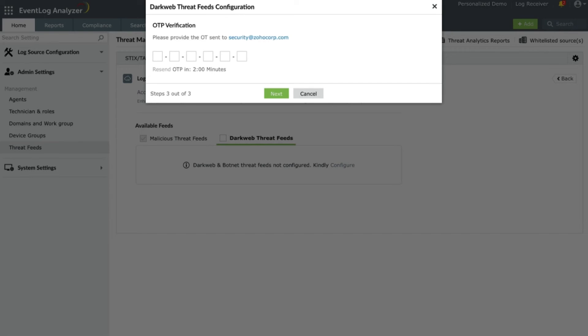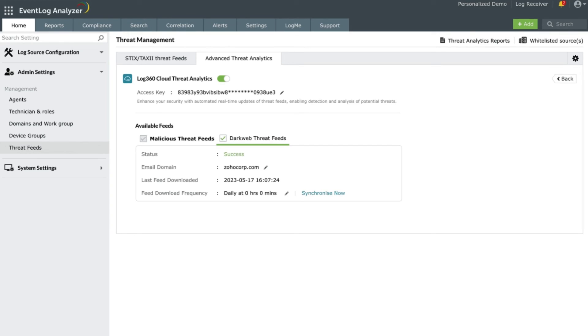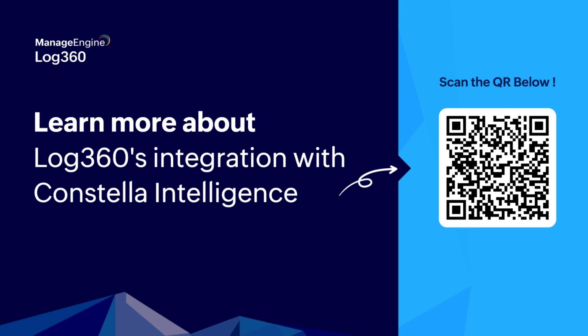The dark web monitoring in Log360 is now successfully configured. ManageEngine Log360 has partnered with Constella Intelligence, the digital identity risk data lake, for its dark web monitoring.